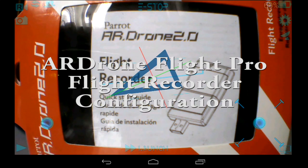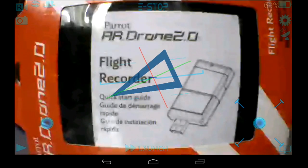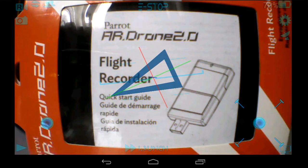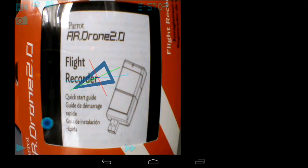This video shows ARDrone Flight Pro with the new ARDrone 2 flight recorder that Parrot have just released, configuring it to use the flight recorder for autonomous flight, and also showing some mapping mode and overlay information on the screen.